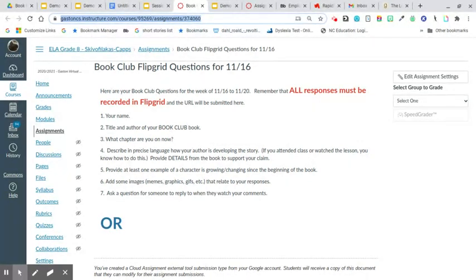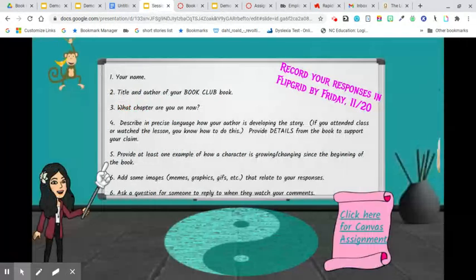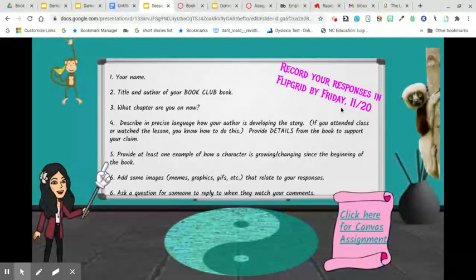You're going to submit the URL — that's the thing at the top — as your submission in Canvas. One important thing: I've had several people say FlipGrid is not working, but it is. I've put the link to your club's FlipGrid in the spreadsheet with the book clubs. Do not click on it — copy it and paste it into a new tab. When you do that, it will open for you. Record your responses in FlipGrid by Friday, November 20th.